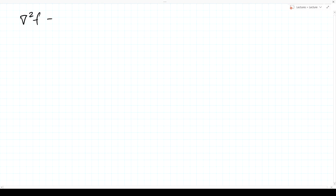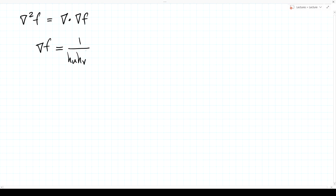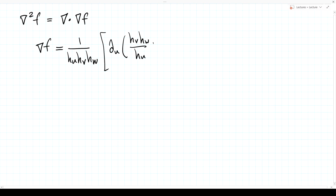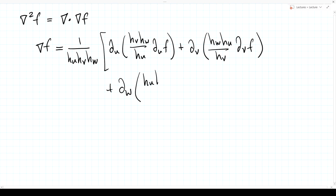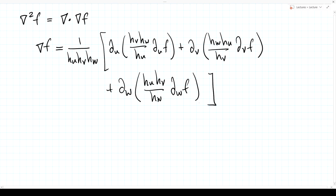The Laplacian of a scalar is the divergence of the gradient. Plugging in our results for gradient and divergence: ∇²F = (1/(H_U H_V H_W)) [∂/∂U(H_V H_W/H_U · ∂F/∂U) + ∂/∂V(H_U H_W/H_V · ∂F/∂V) + ∂/∂W(H_U H_V/H_W · ∂F/∂W)].